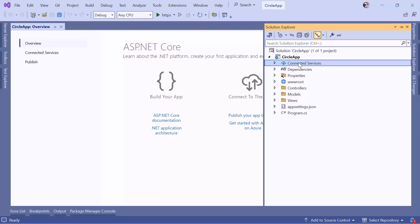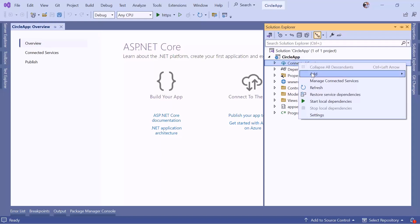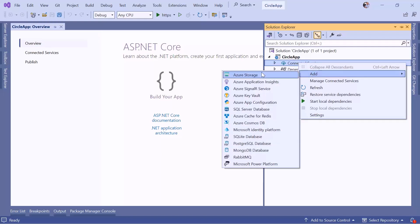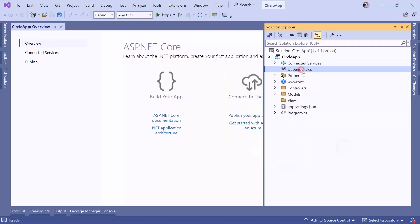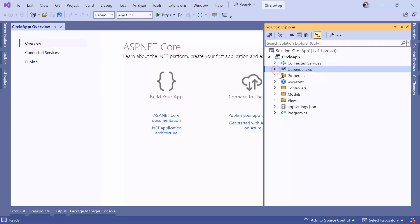We have Connected Services, which is a folder for managing service dependencies like cloud services or external APIs. Right-clicking lets you add services like Azure Storage or Azure Key Vault. Next, we have Dependencies, which contains NuGet packages and project dependencies. Right now we just have the frameworks — we'll add NuGet packages or project references in the next part.